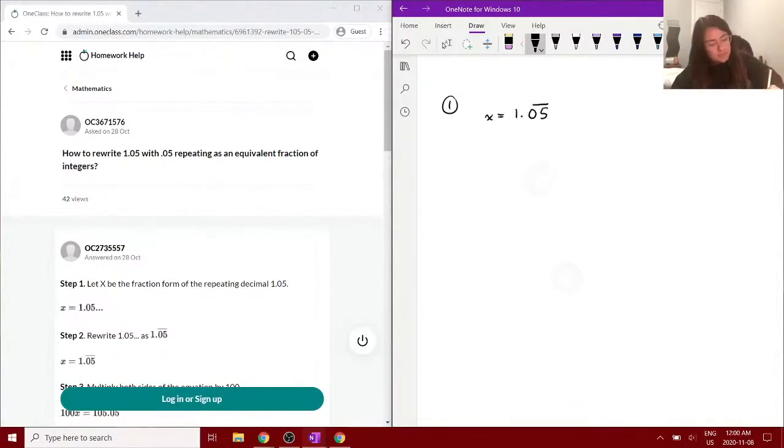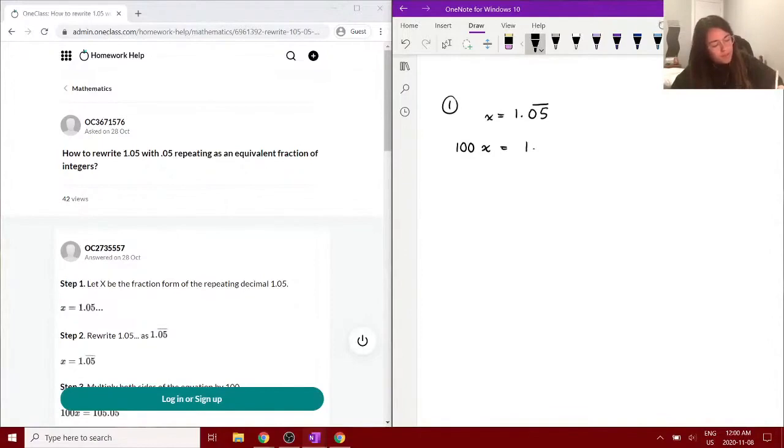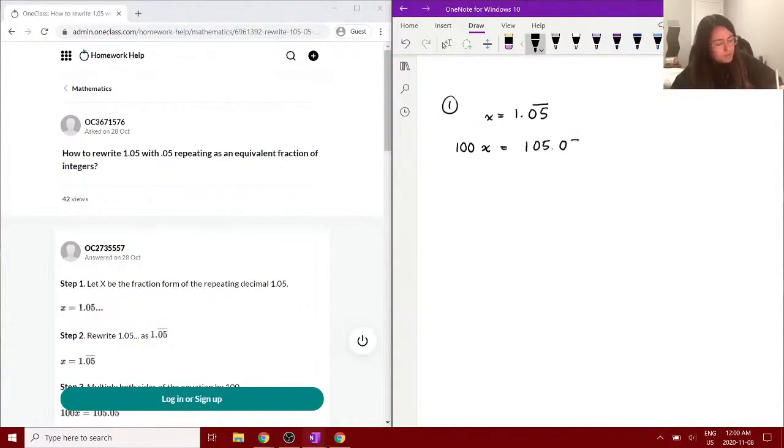So the first thing that we can do is multiply this by 100. So multiplying both sides by 100, we have 100x equals 105.05.